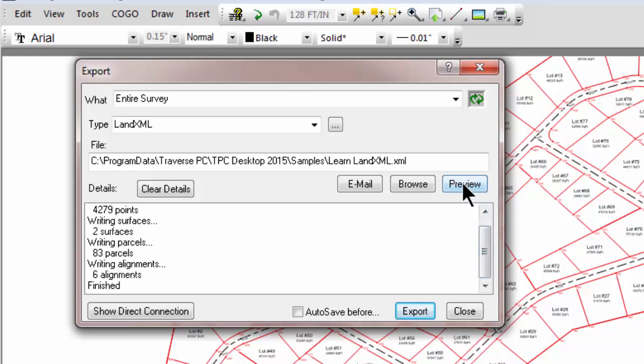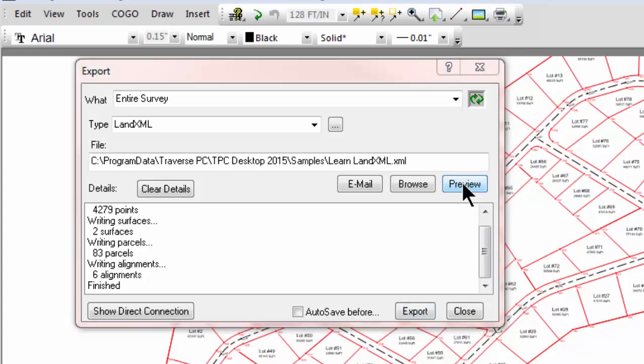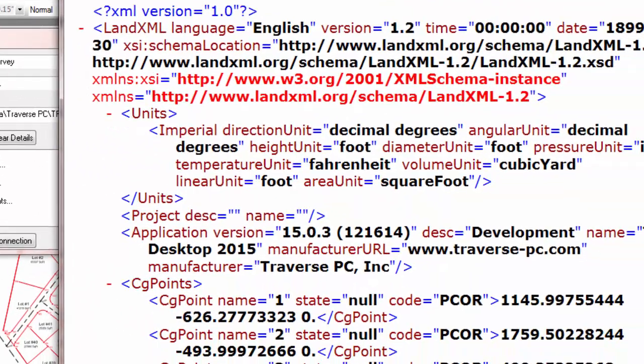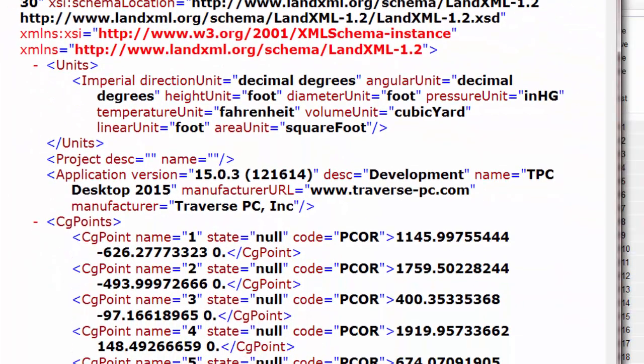Now, if we were to preview that file, Traverse PC is going to open that for me in a browser. I'm going to bring that over here so you can see. I'm going to let this run just a minute so I can collapse some of these areas. But I want you to see, since these are basically readable files, that here are my units that I wrote.